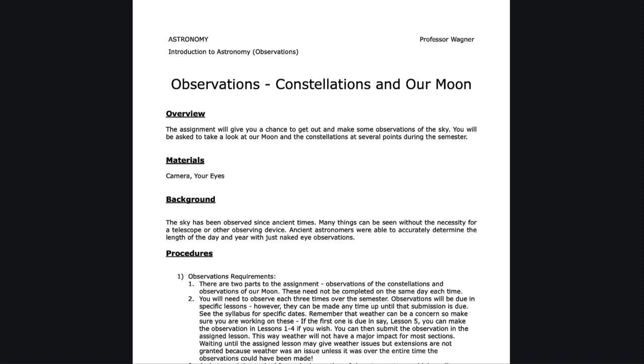It's a chance to get out and look at some of these things and be able to see some of the objects that we talk about in class.